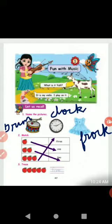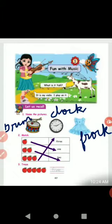First picture is drum. D-R-U-M. Second picture is clock. C-L-O-C-K. Clock.